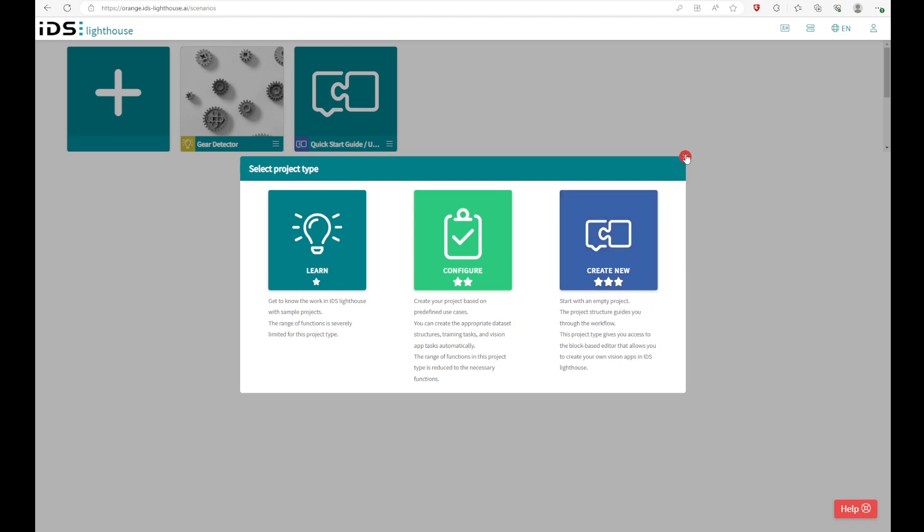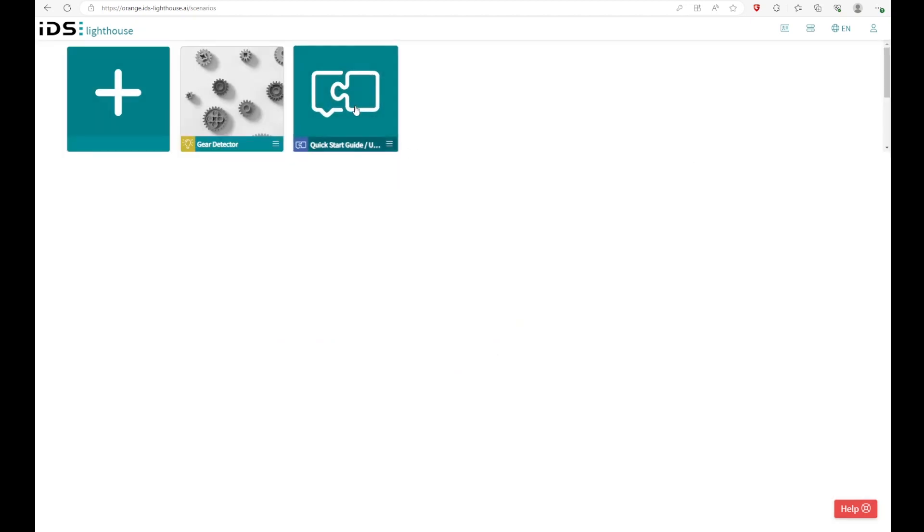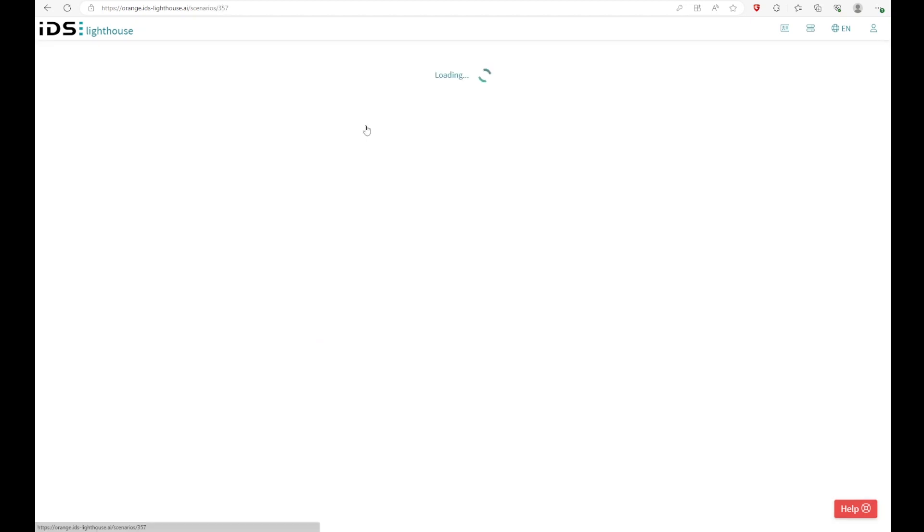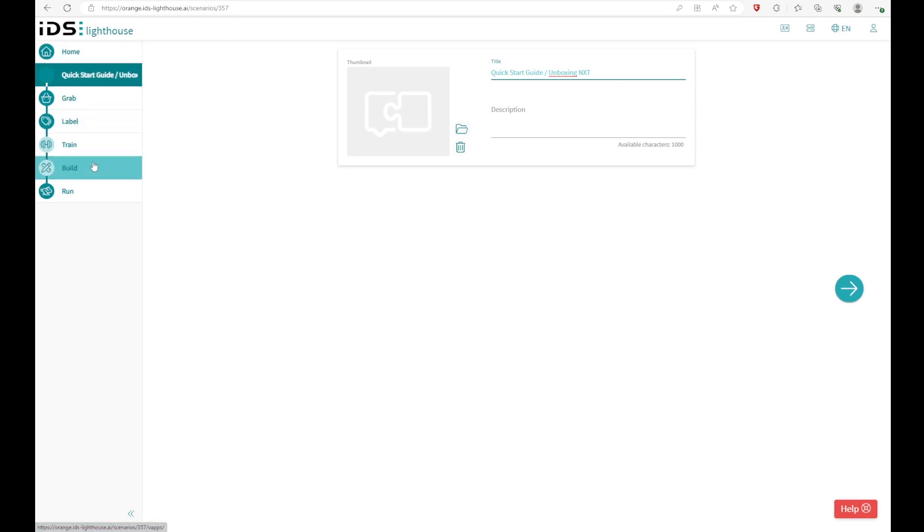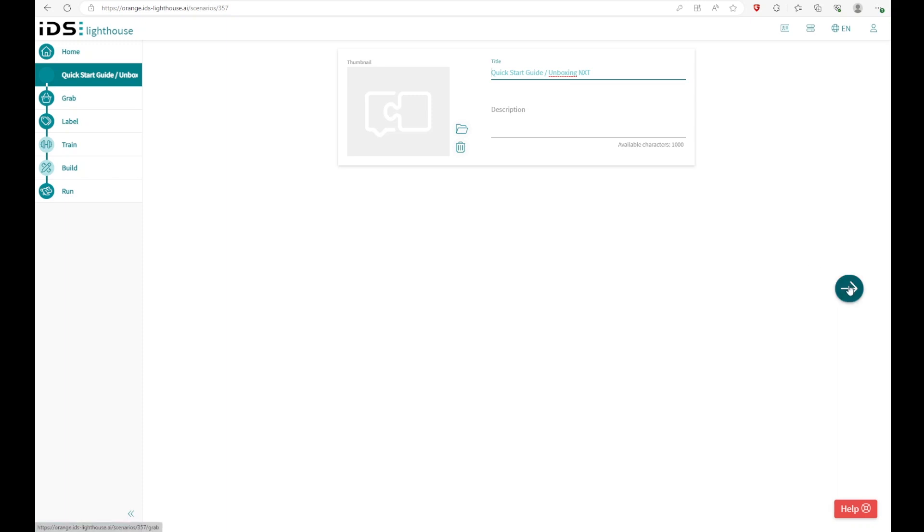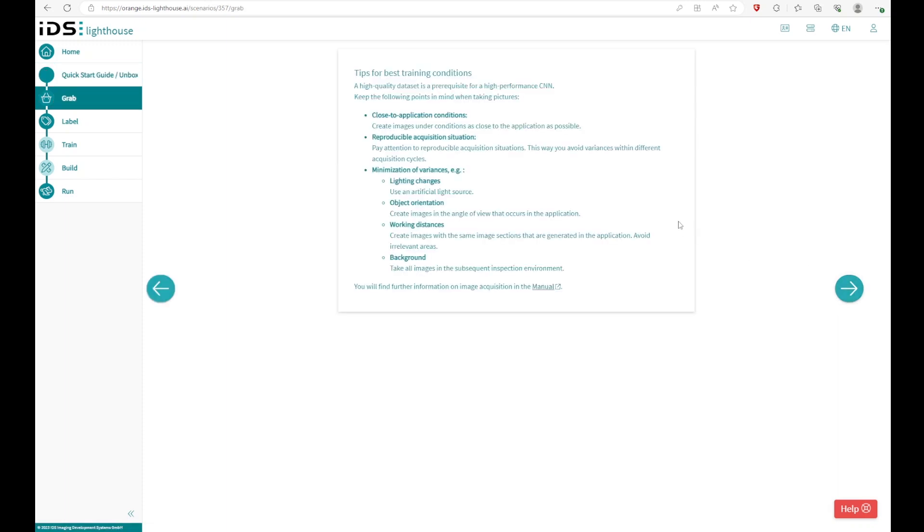So I have done that before. We will create a new one. And this is the new workflow. So as soon as you're in this user interface, you can change the title, for example, and you can move over to grab some images. I have taken some images with the NXT with the crawler before, and you can find some tips for the best training conditions right here, as well as you will find further information in the manual.